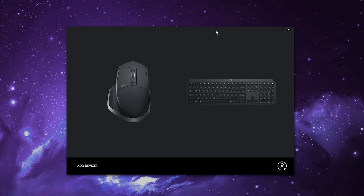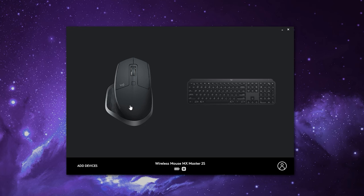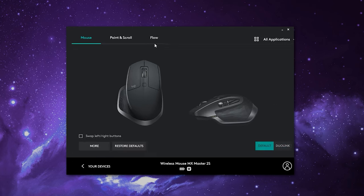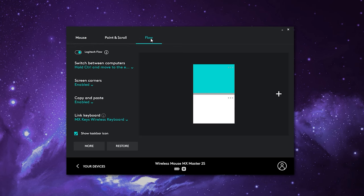Now that we've got the devices connected to each other, let's jump into the software and see what tweaks we can make. Once you have Logitech Options installed, open up the program and select one of your devices. In this case, I'm going to click on the mouse and then click on Flow as the third tab to get into the Flow settings. From here, you've got the Logitech Flow switch, which will enable or disable Logitech Flow. Under 'Switch between computers,' this controls the behavior for how you want to swap between the two.